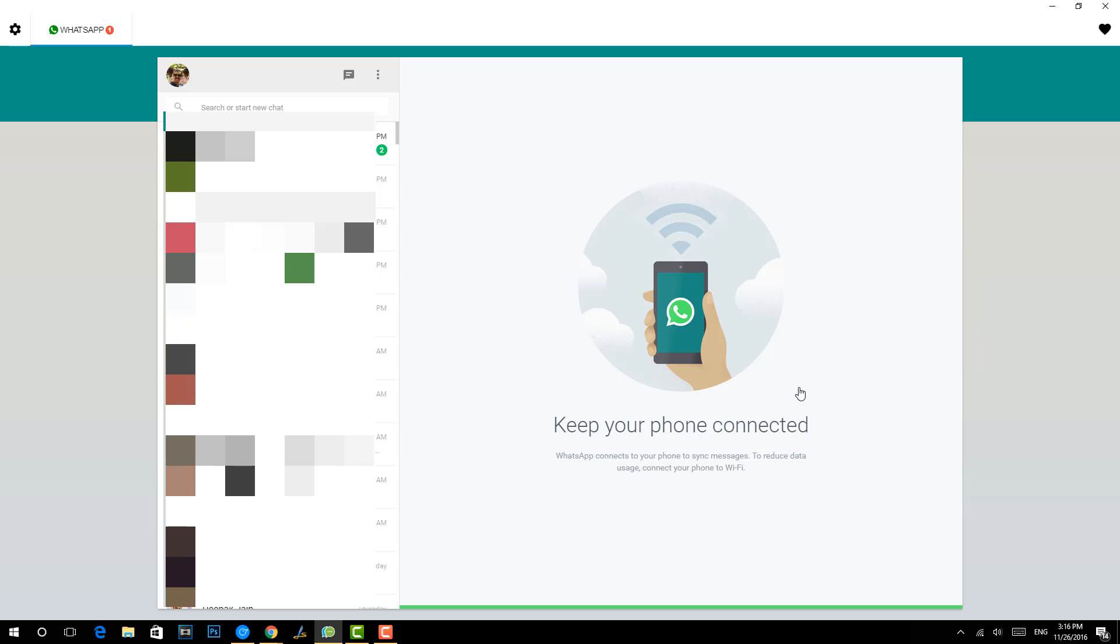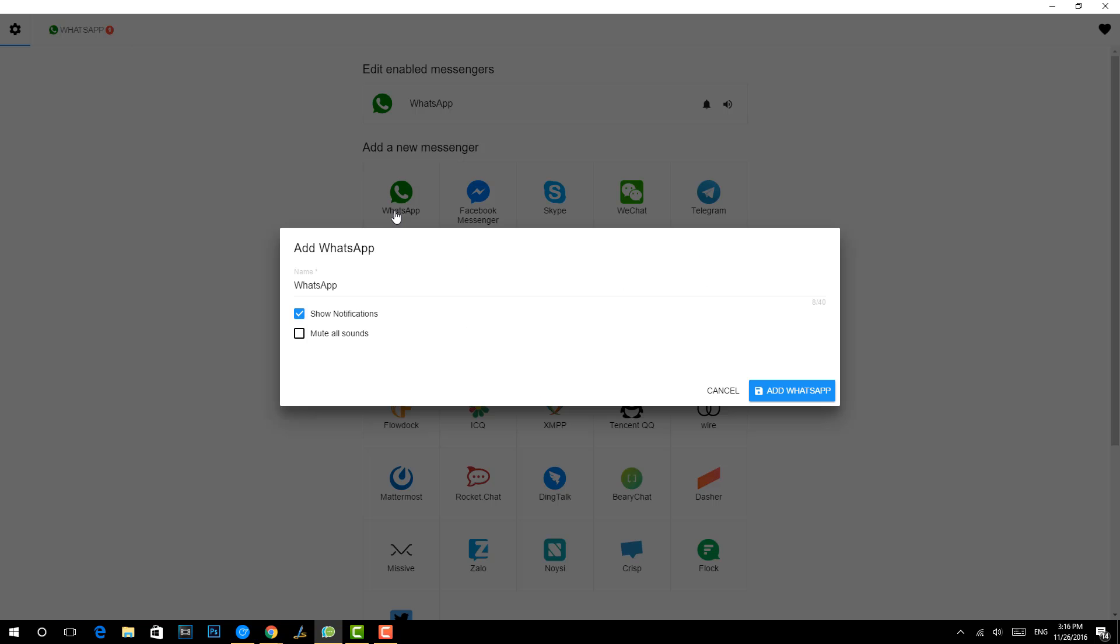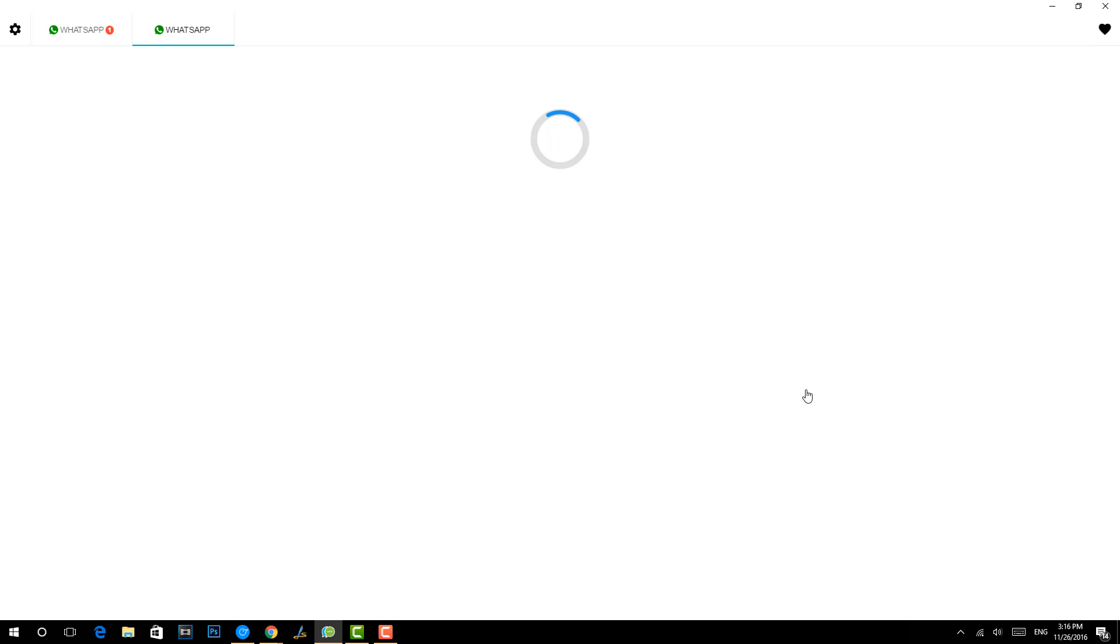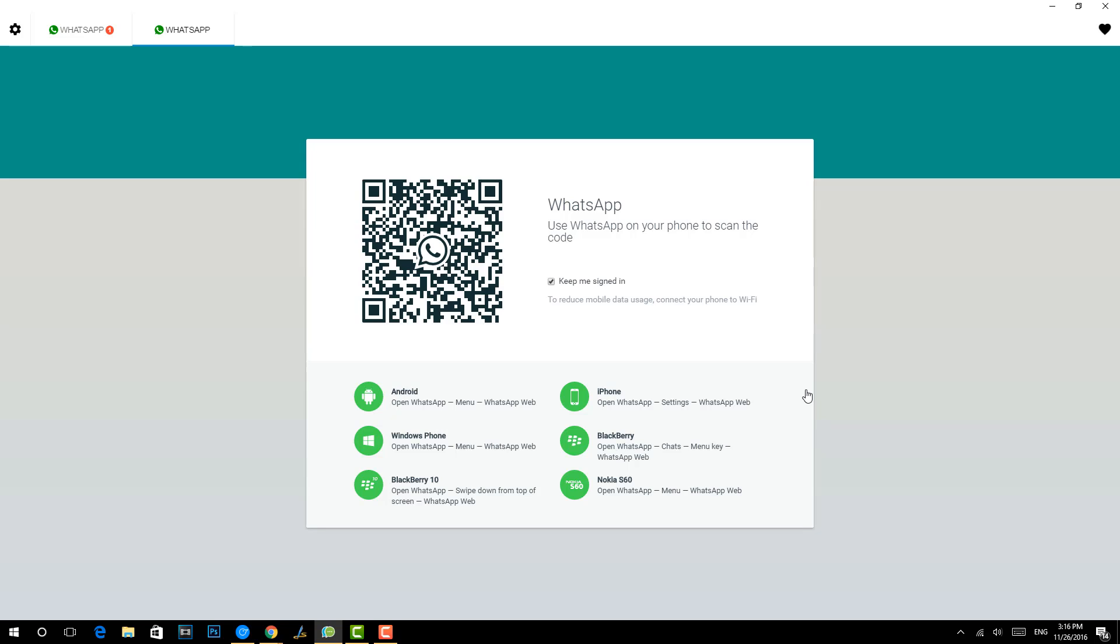One of the WhatsApp accounts to the PC. Now we'll do the same for the other account. We'll just go back to the settings and click WhatsApp again. Again you can add a WhatsApp account. Now I can specify the second WhatsApp account which you want to add here.